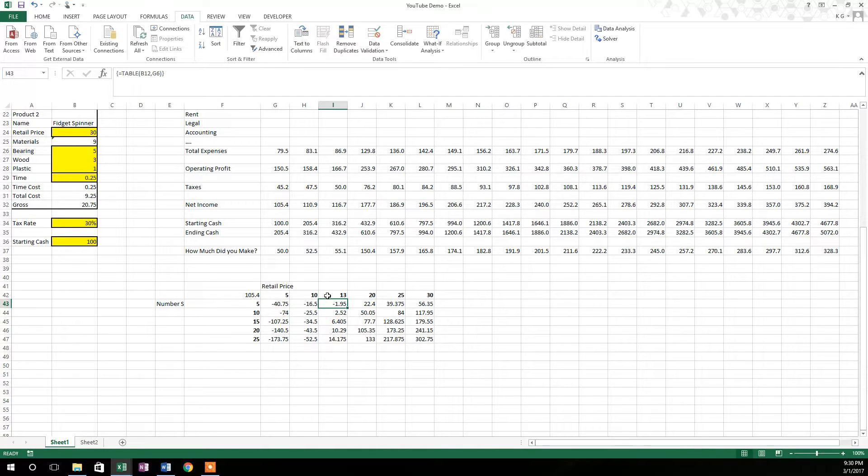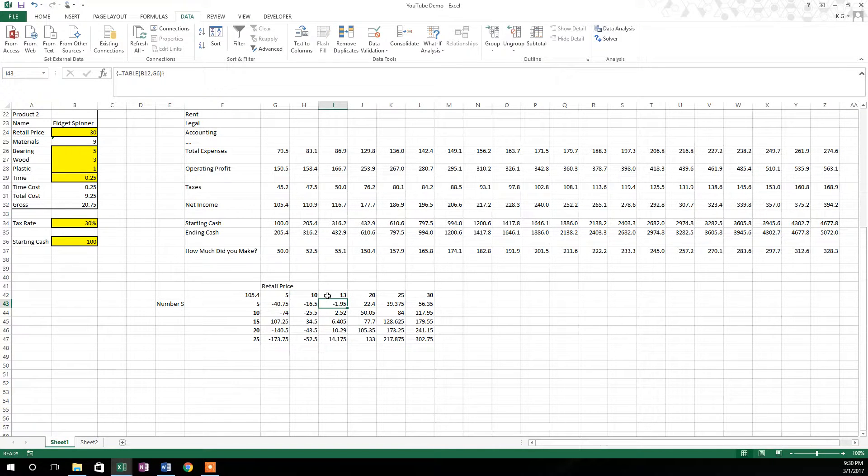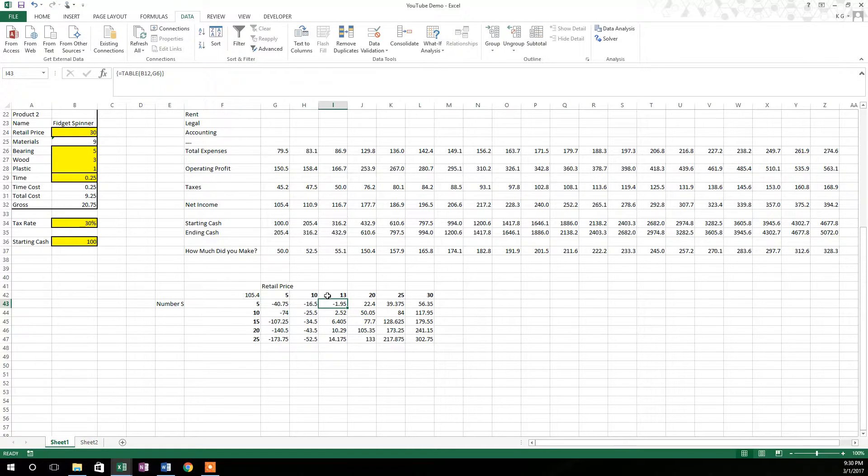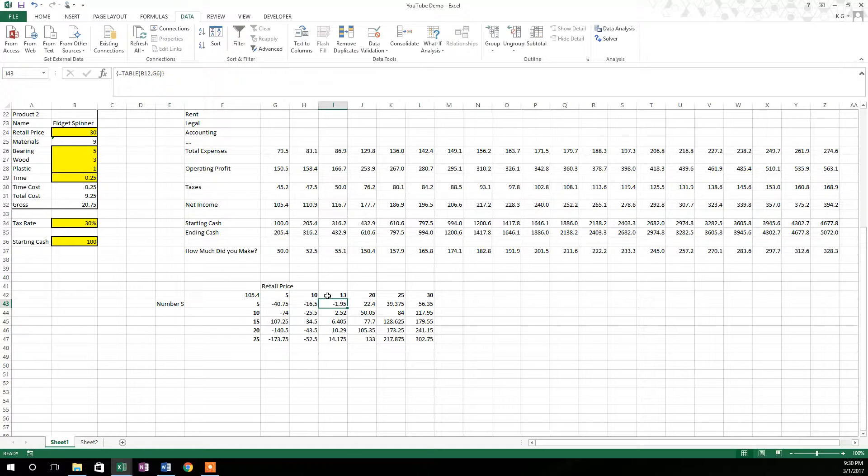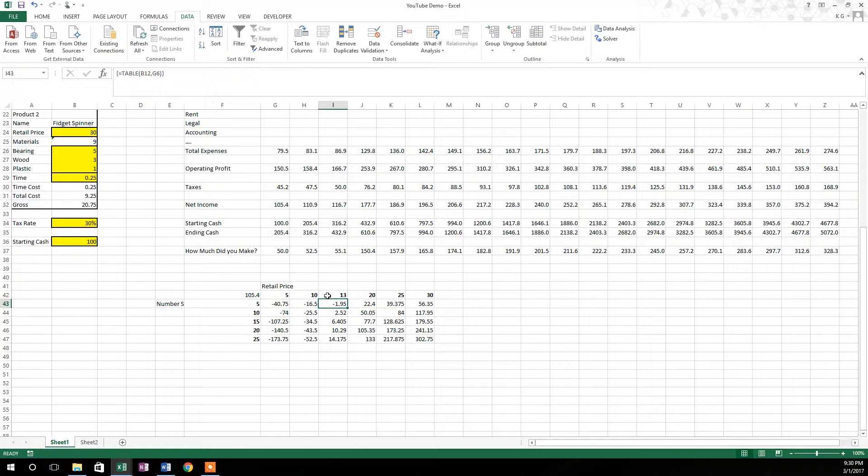You can change these and say 13. Well, 13 is right on the cusp, but that was just kind of a lucky guess of where you need to be in order to make any money at all. And at that point, it would just be a pure volume play with a very low margin on your product.